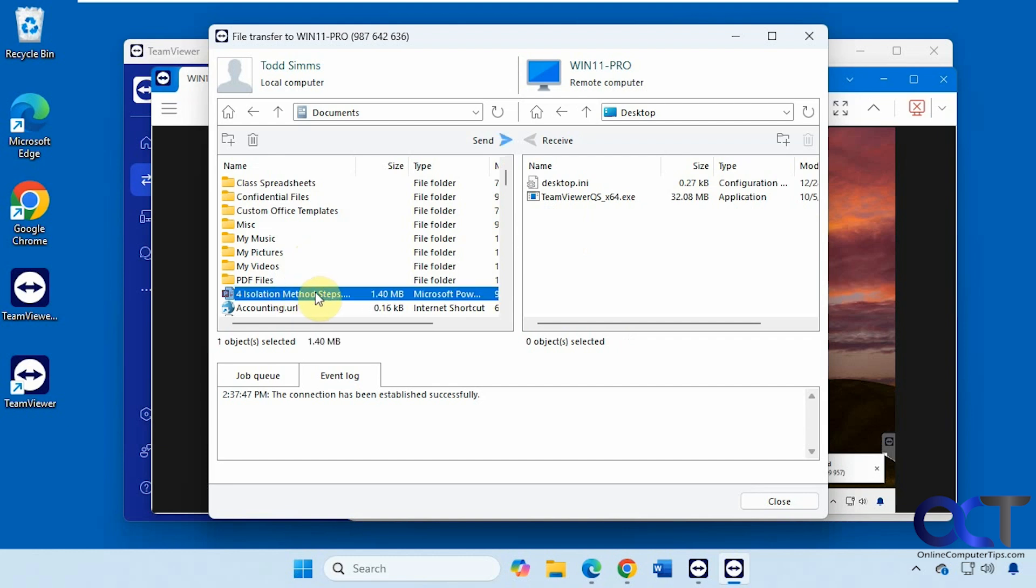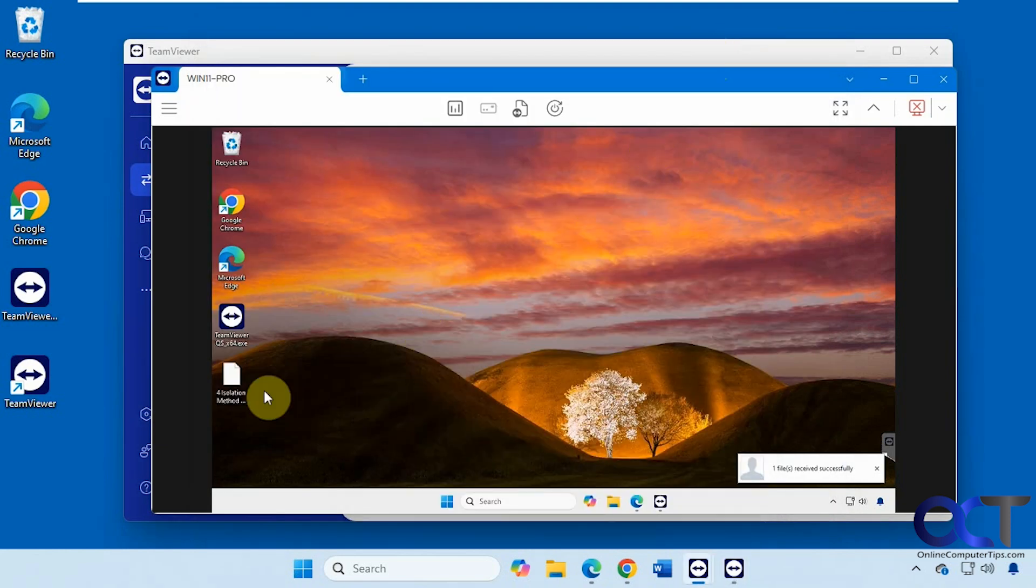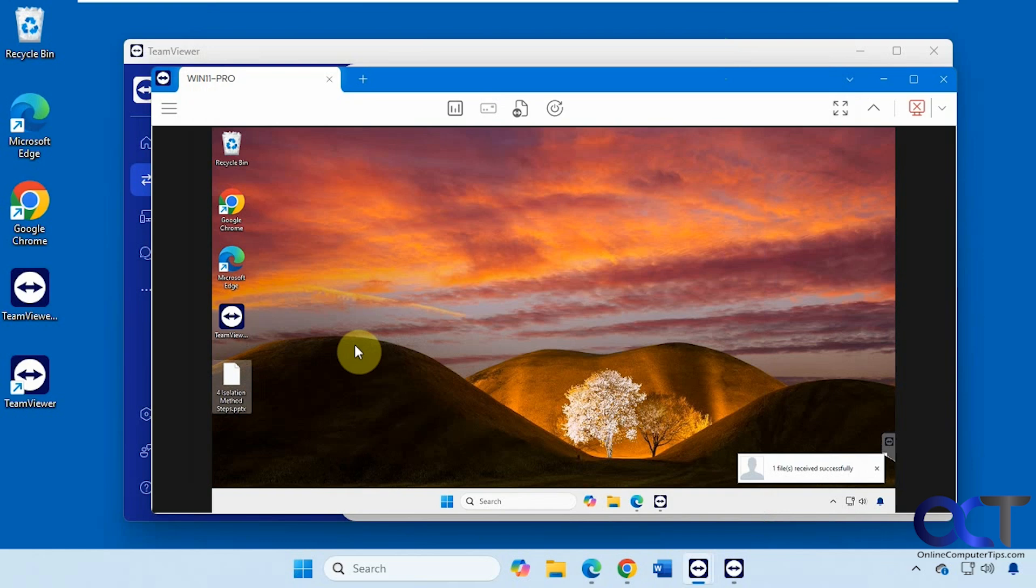Here's the remote computer on the right. Let's say we wanted to send this PowerPoint file here. Send it over.